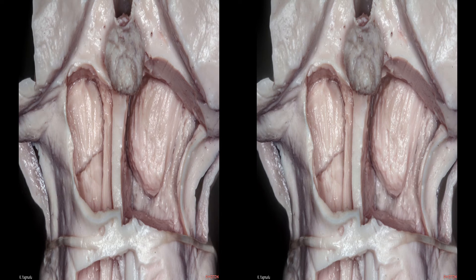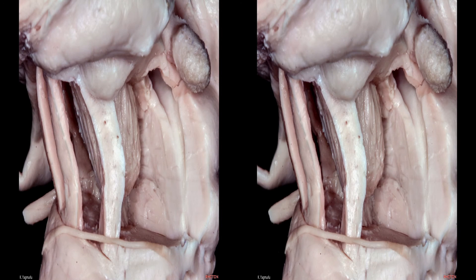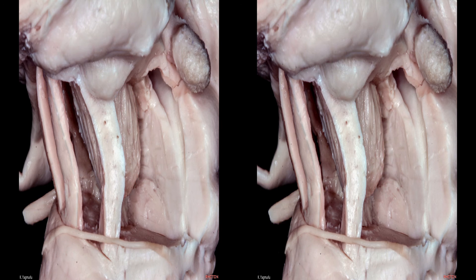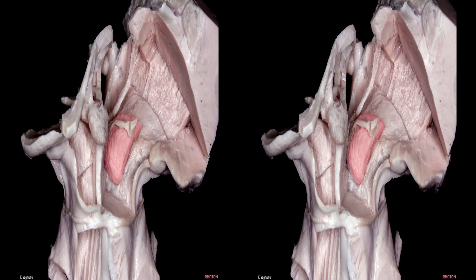The central tegmental tract runs just ventral to the trigeminal mesencephalic tract. The oculomotor and trochlear nuclei and medial longitudinal fasciculus are located ventral to the aqueduct. For this reason, the aqueduct is an important landmark for avoiding damage to these structures. The oculomotor and trochlear nuclei are positioned ventral to the aqueduct. The intramesencephalic segment of the oculomotor nerve passes through and medial to the red nucleus to exit through the interpeduncular fossa. The red nucleus extends from the mid-level of the inferior colliculus to the lateral wall of the third ventricle. The subthalamic nucleus is located ventrolateral, and the medial lemniscus is located lateral to the red nucleus. The lateral mesencephalic sulcus corresponds to the most lateral point of the medial lemniscus.